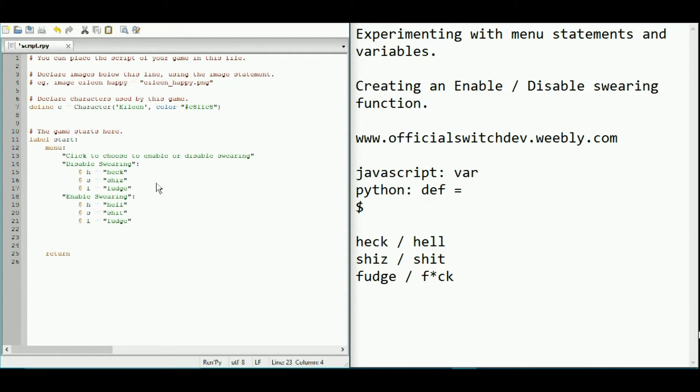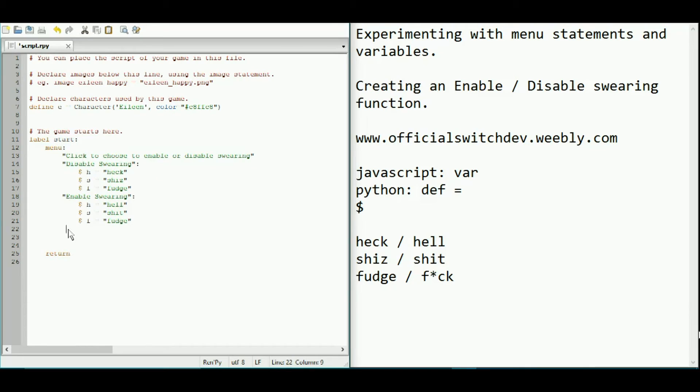Okay, so this is basically a function, I suppose. Now we are going to test it. So let's do some narration. Just normal narration. Hello, world. Chicken is delicious.